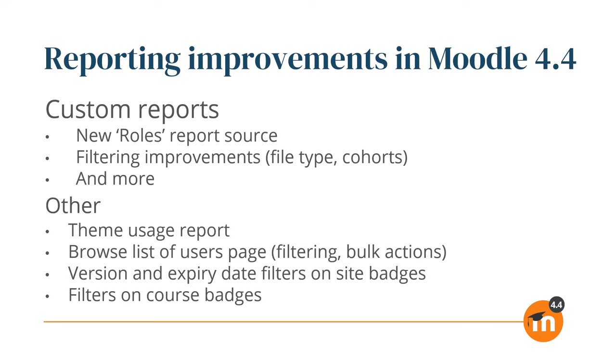Additionally, other areas of Moodle have new reports or improved filtering. As well as a new themes report, admins can now filter the Browse List of Users page and perform bulk actions directly from this page. They have new site badge filters for version and expiry date, and in courses, teachers and learners can filter course badges.